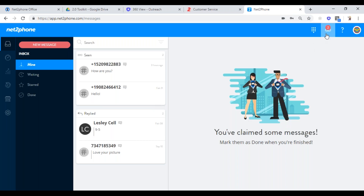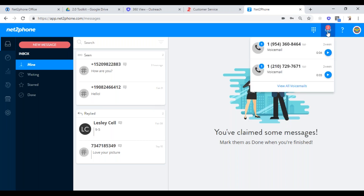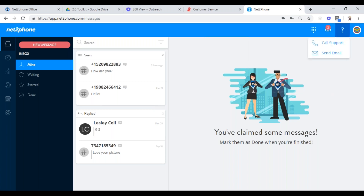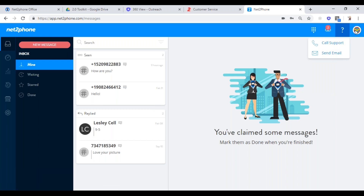I'm just going to hang up that call. This is your voicemail box — you can see your current voicemails that you haven't listened to, and you can click view all voicemails to see all of them. This is how you can get to our support desk; you can either email them or call them. And this is how you can manage your profile.